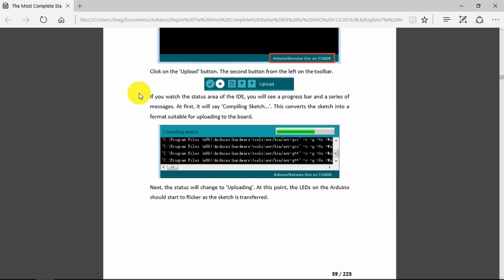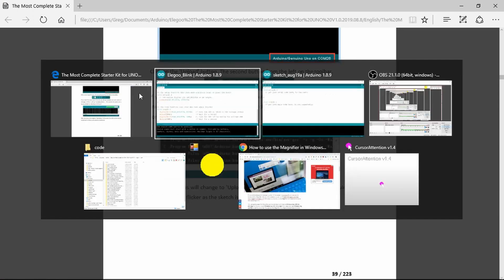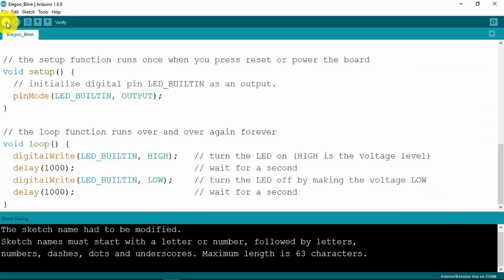Now we can upload our sketch to test it. So we have the tick there that just verifies and then we have the upload which verifies and uploads it to the board.